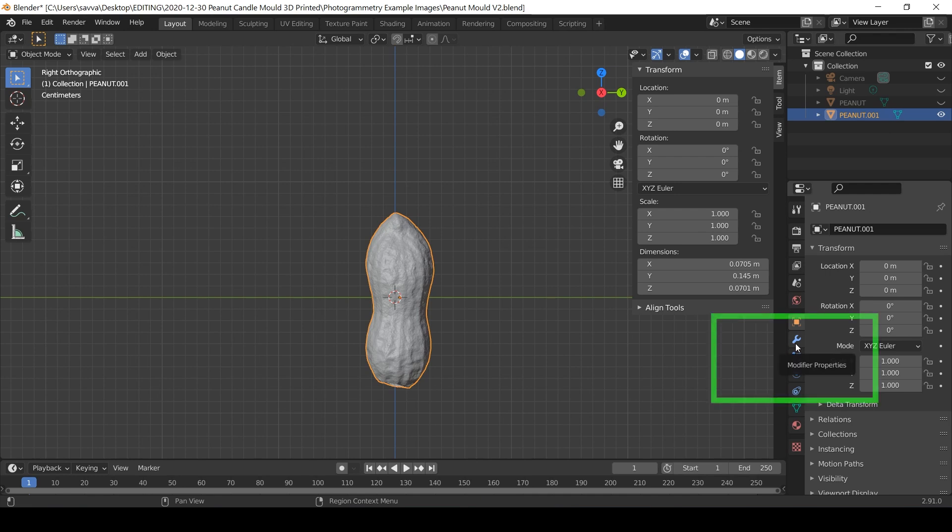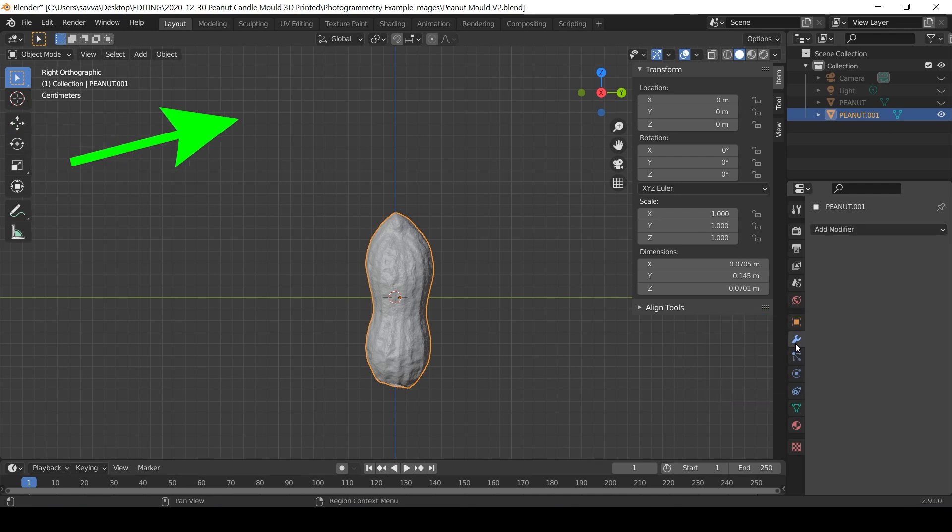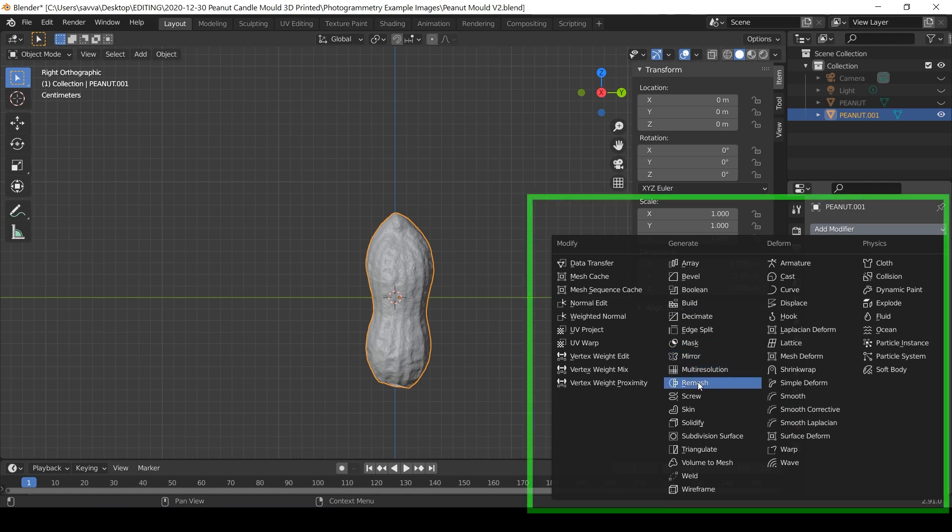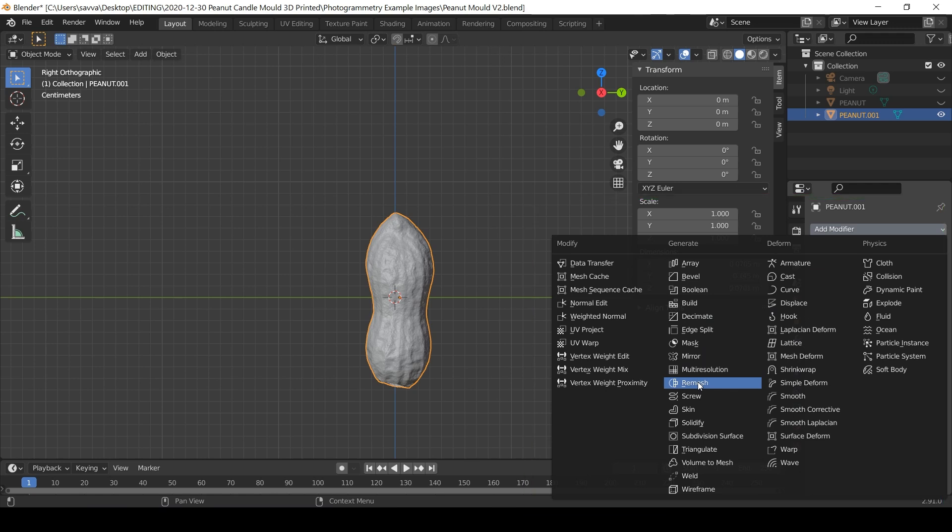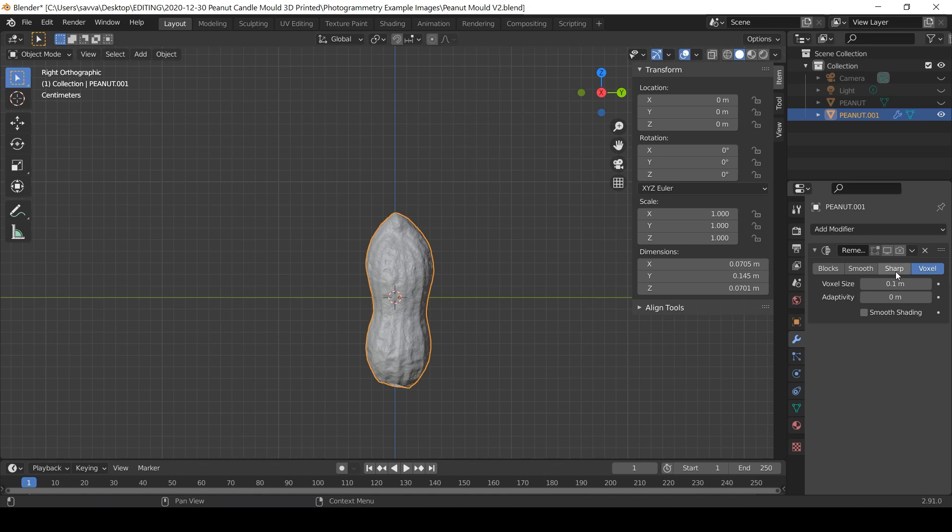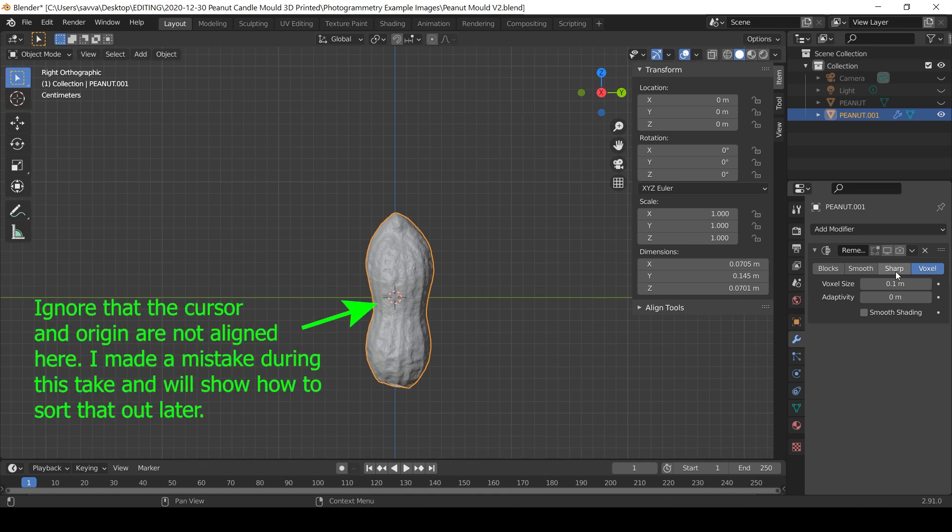Now to close the hole in the mesh I will use a modifier. While the visible peanut is again selected, I'll go to the modifier properties and then the add modifier drop down menu and finally remesh. I also toggled off the real time display and render as this slows the process down. And I've already done a trial run of this and I know which settings work.